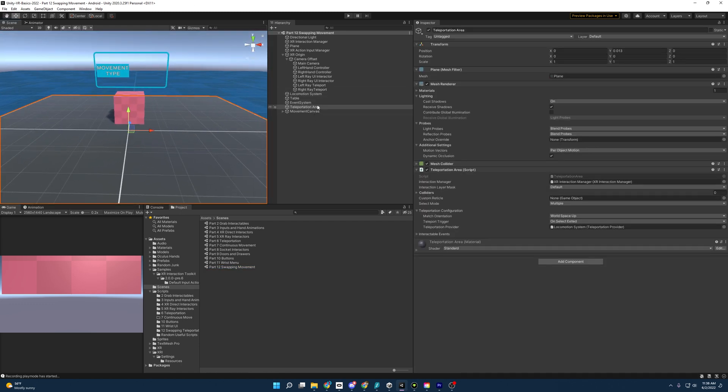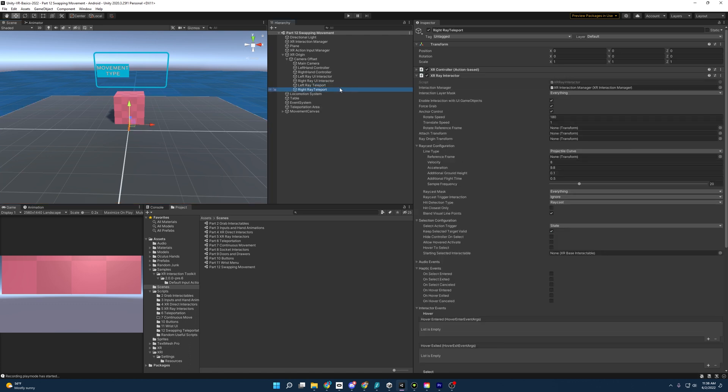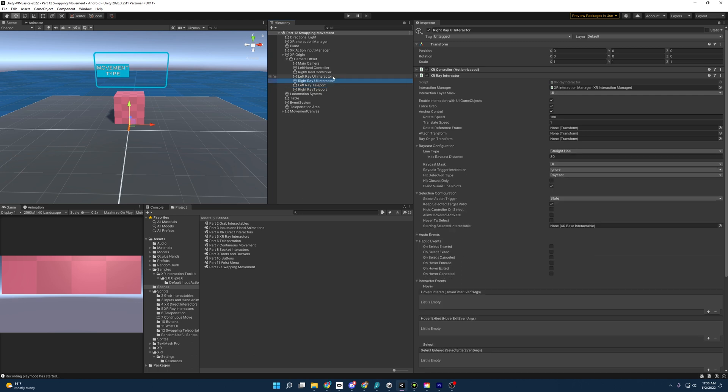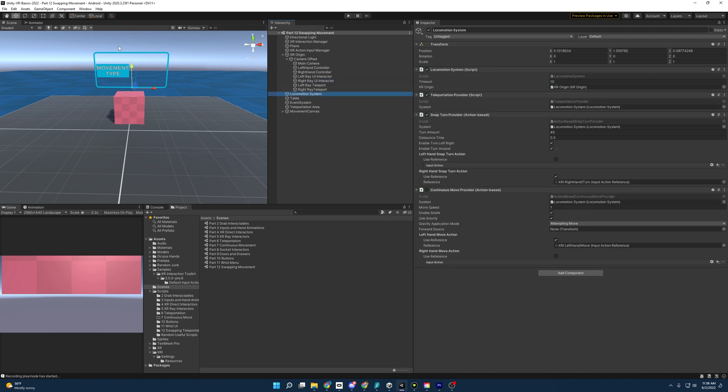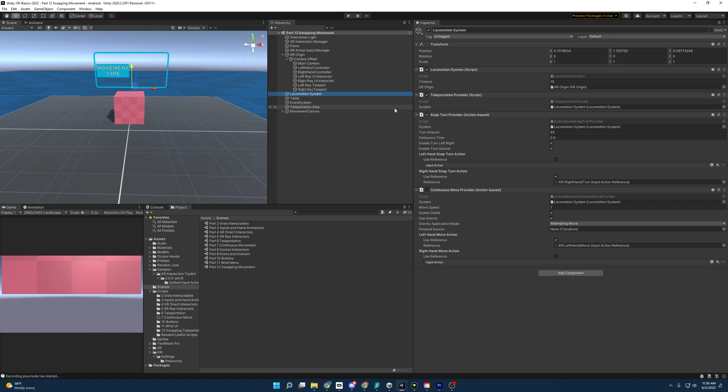And you'll see down here, we have a teleportation area with a teleportation area script. We also have our rays that are used for teleporting from our teleportation video that we did a while back. We've also kept the UI ray interactors because we're going to be interacting with this canvas back over here. And one last thing I want to point out is the locomotion system. And the locomotion system is going to store the teleportation provider and continuous move provider, which currently that is deactivated for the continuous move provider. But we've left this on for the teleportation provider because we need to add some improvements to our teleportation from last time.